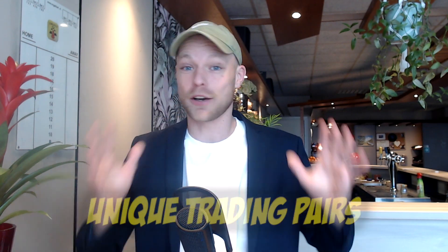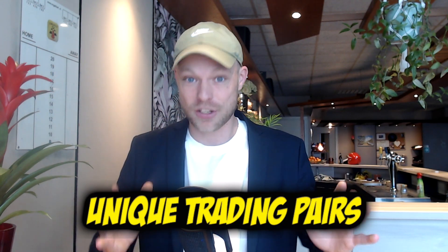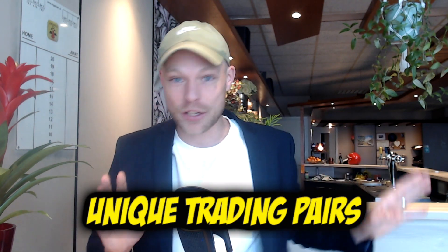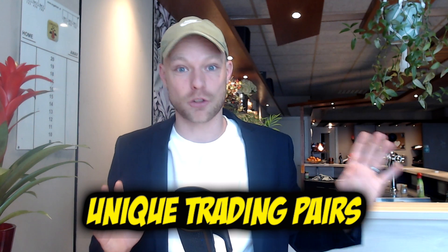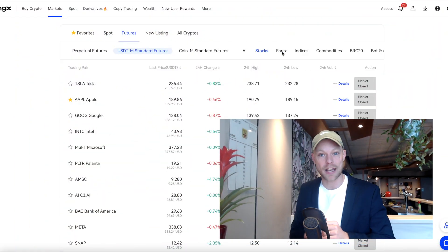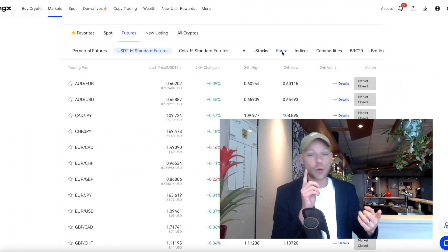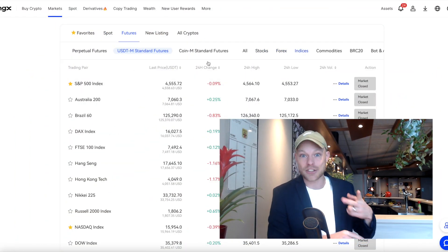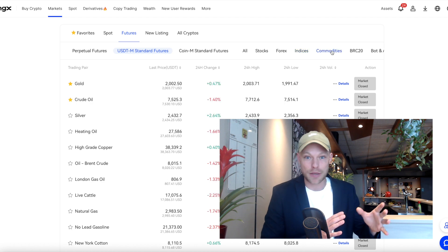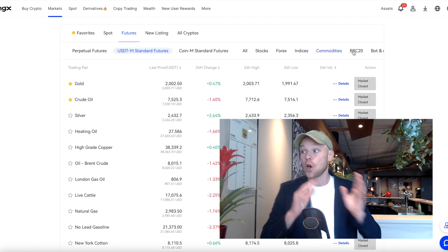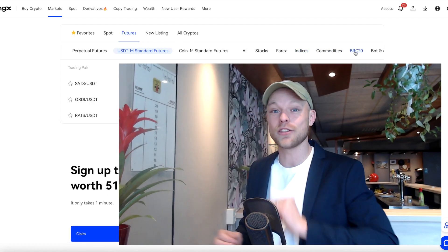Another advantage is that BingX offers a wide variety of trading pairs in different markets which you cannot find on other exchanges. For example, on the BingX platform you can trade commodities, indices like the S&P 500, but also forex — and you can do all of that using USDT as collateral.